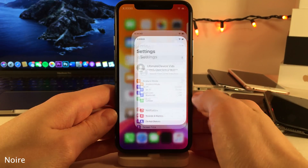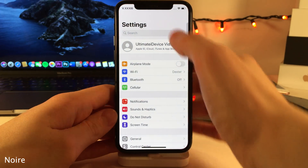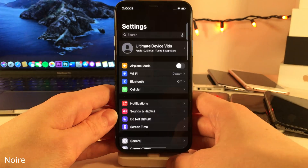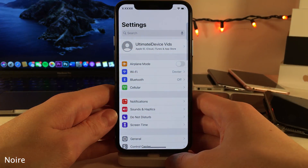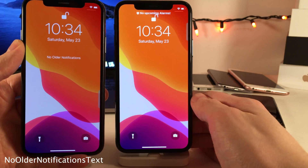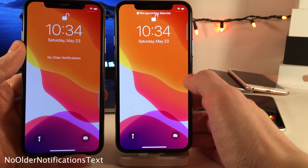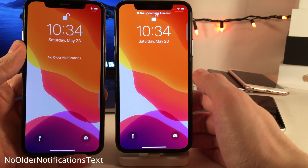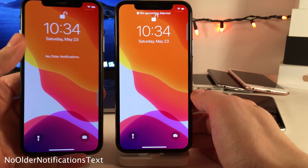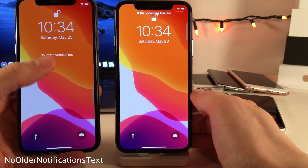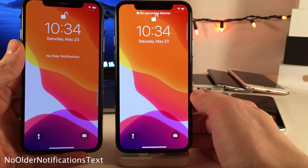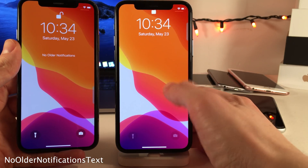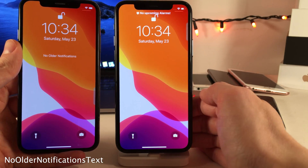Noir allows you to easily enable and disable Dark Mode by pulling to refresh inside the Settings app. Normally in iOS, when you have nothing in your cover sheet slash lock screen area, it'll say No Older Notifications, but with No Older Notifications Text, that text is removed.